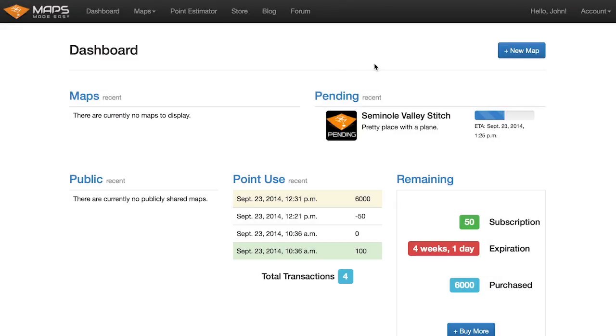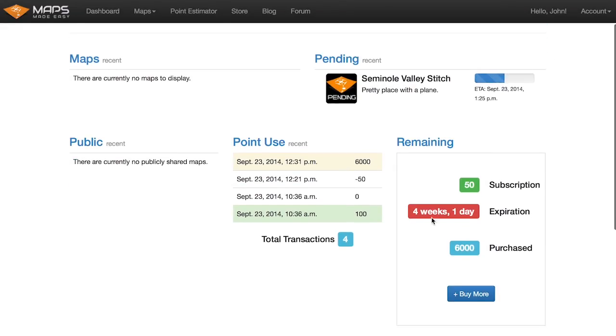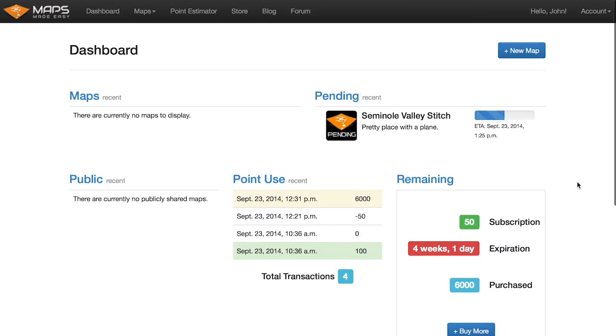Okay, so while that other one's going, we're going to go ahead and make a new map. We went in and purchased 6,000 points while we were gone and entered a credit card to do that. So let's go to new map.